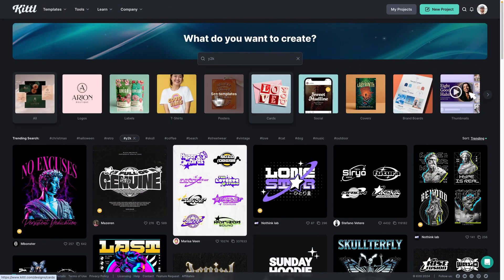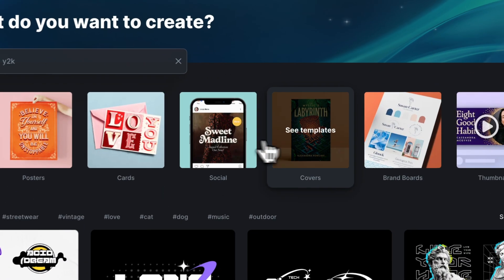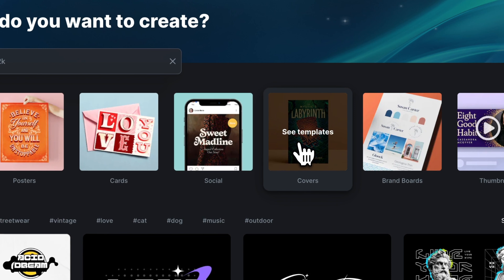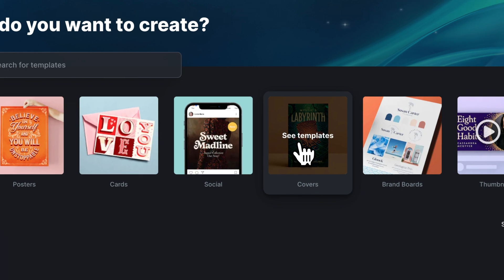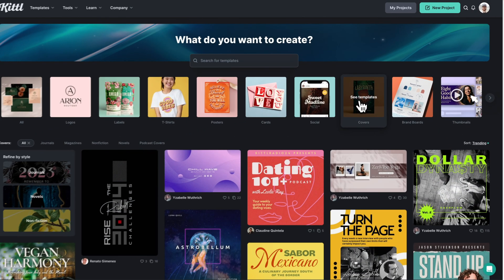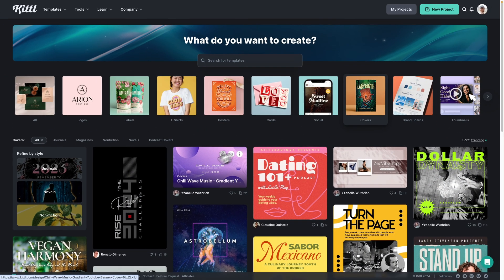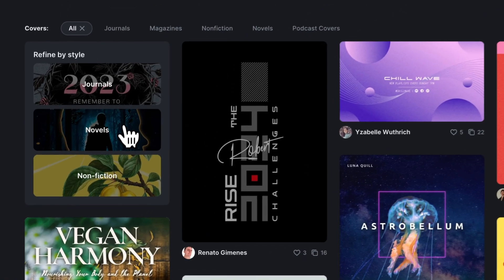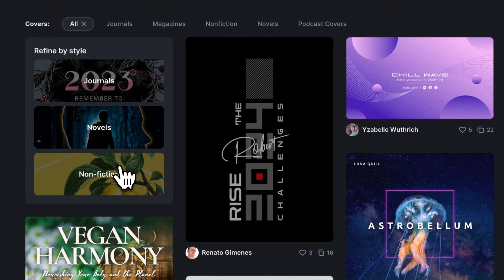Let's go over to book covers for now and we can do the same thing. So even within the book covers category, if you look over here, we have refine by style.